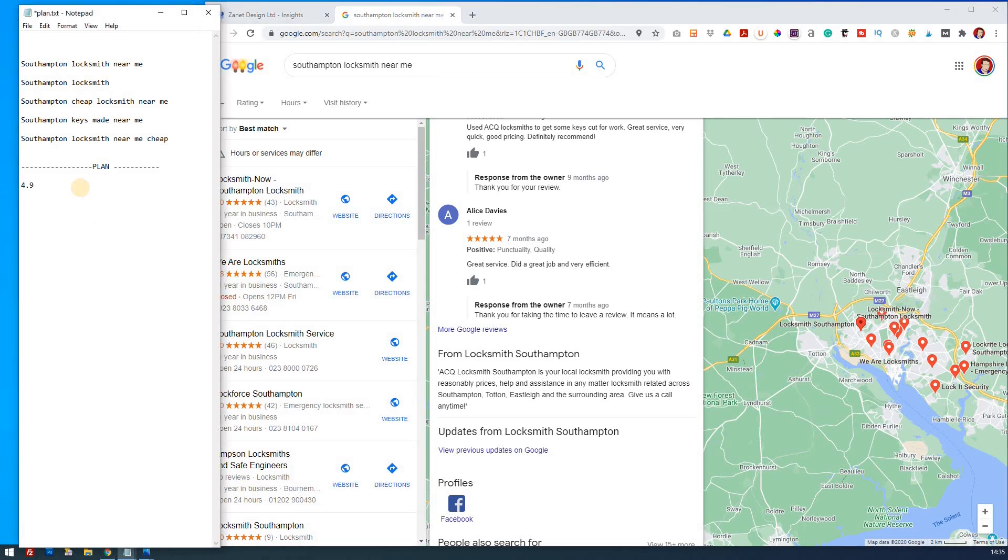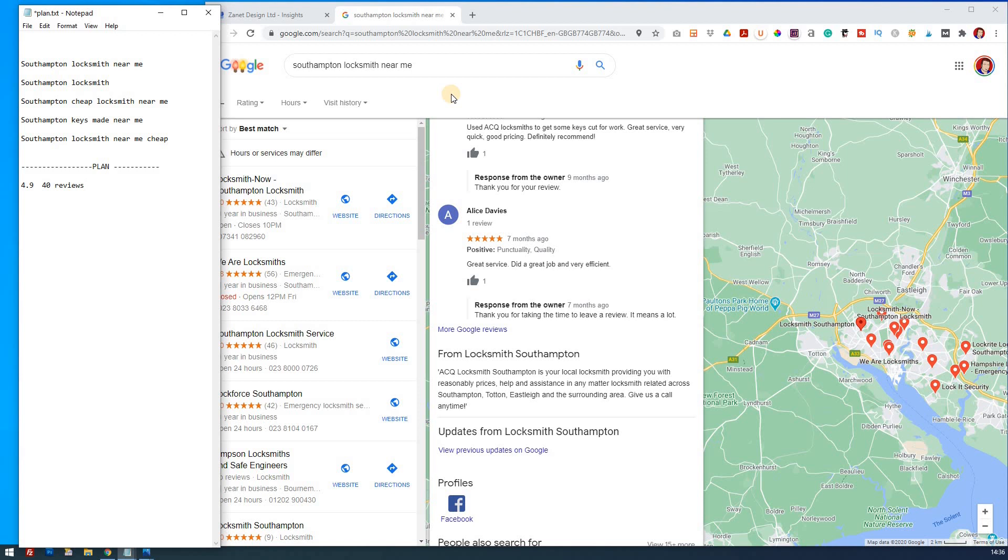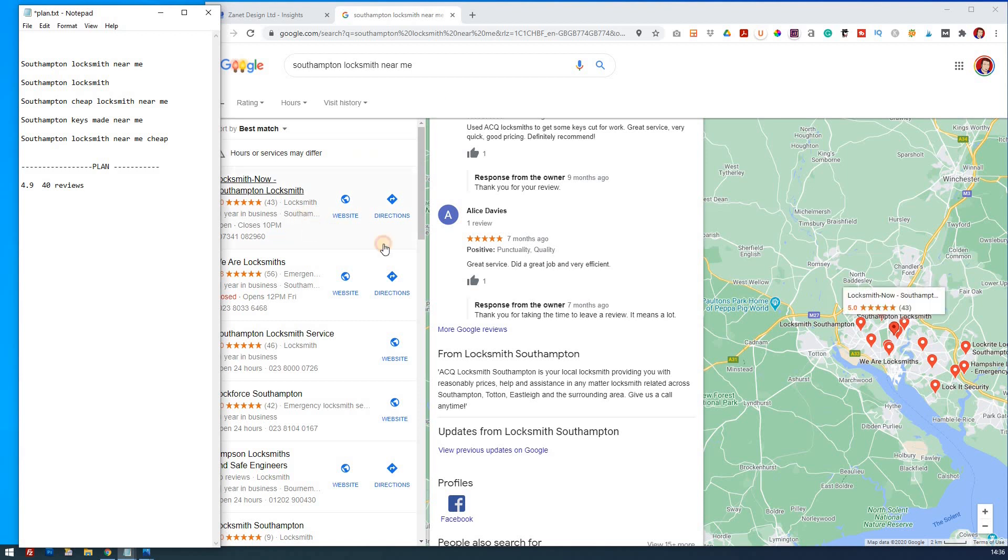So we want about 40 reviews. So again, look at yours. And it could be the fact that you've got 4.9 or you've got more than 40 reviews. But that's your first thing as part of your plan. So you want to aim for that as an average, a good average there for your particular type of business.